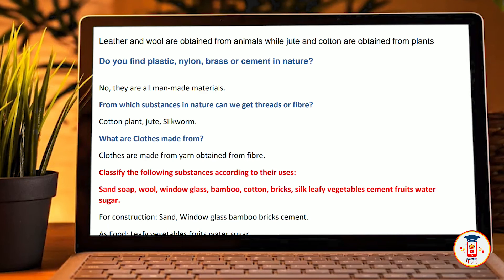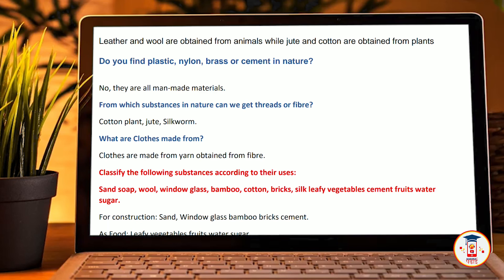From which substances in nature can we get threads or fibers? Cotton plant, jute, and silkworm. What clothes are made from yarn obtained from fiber?